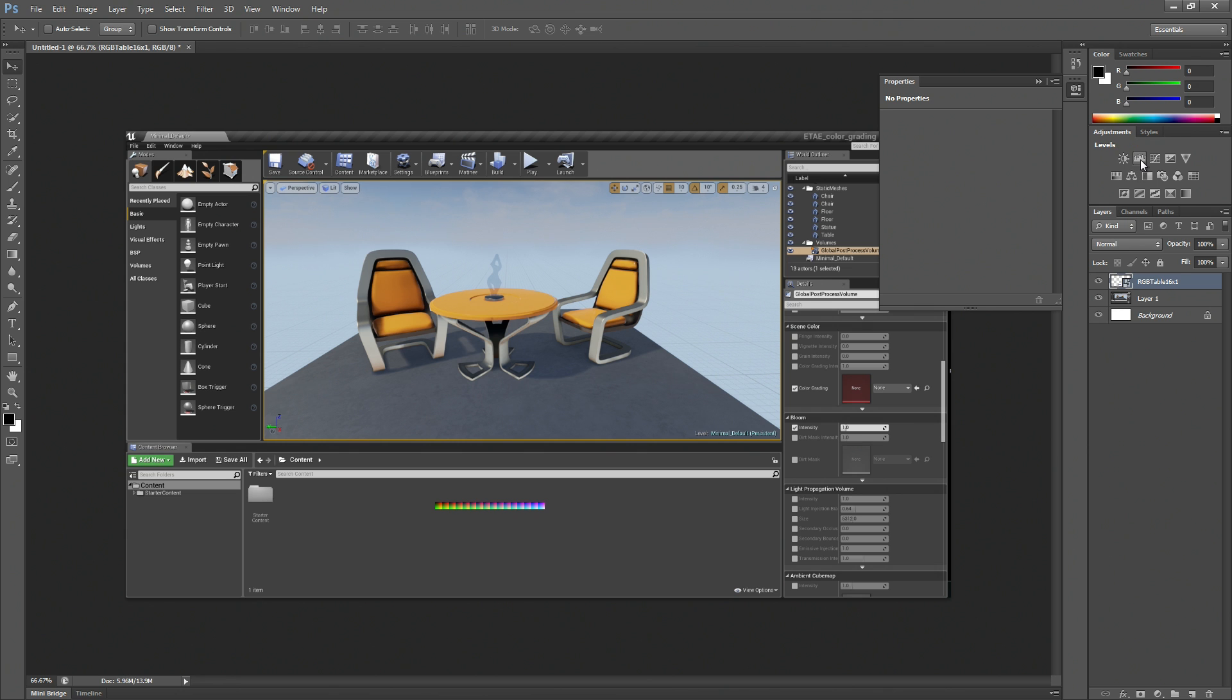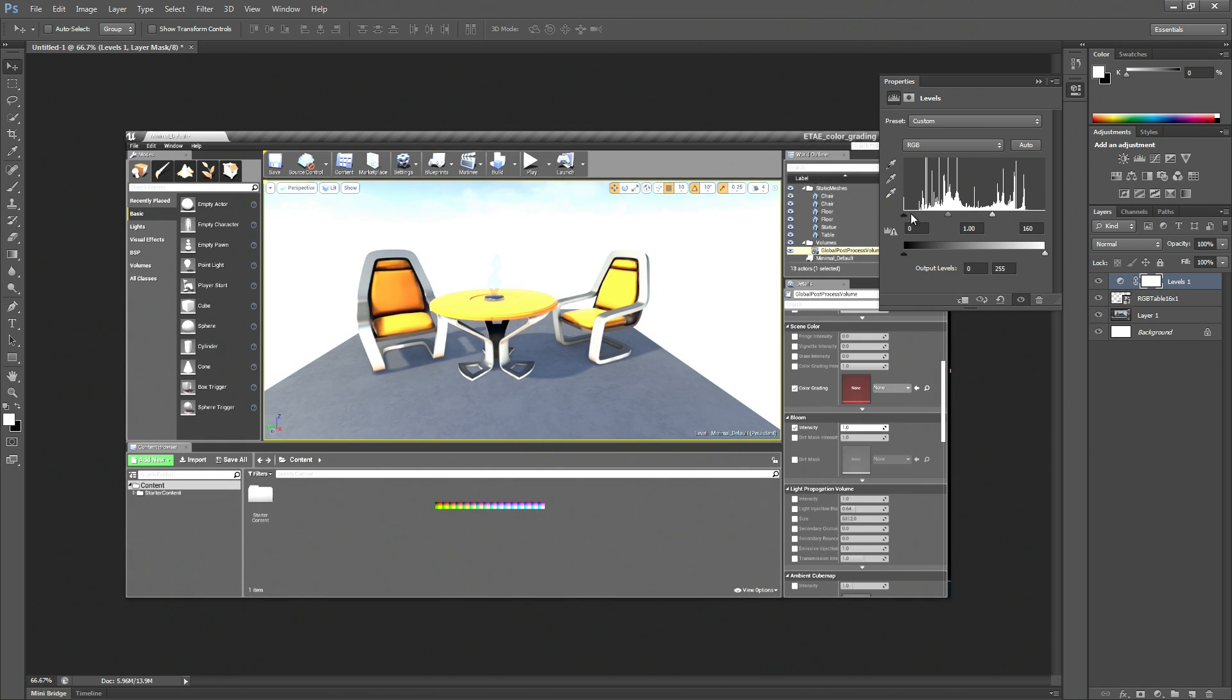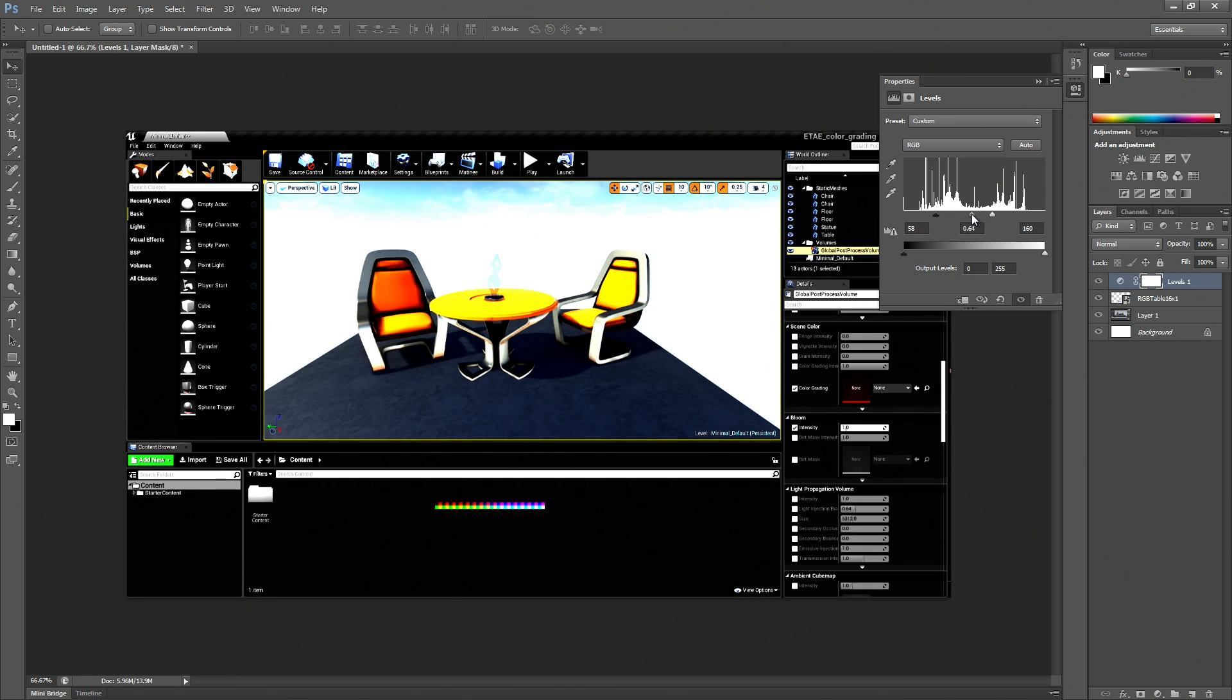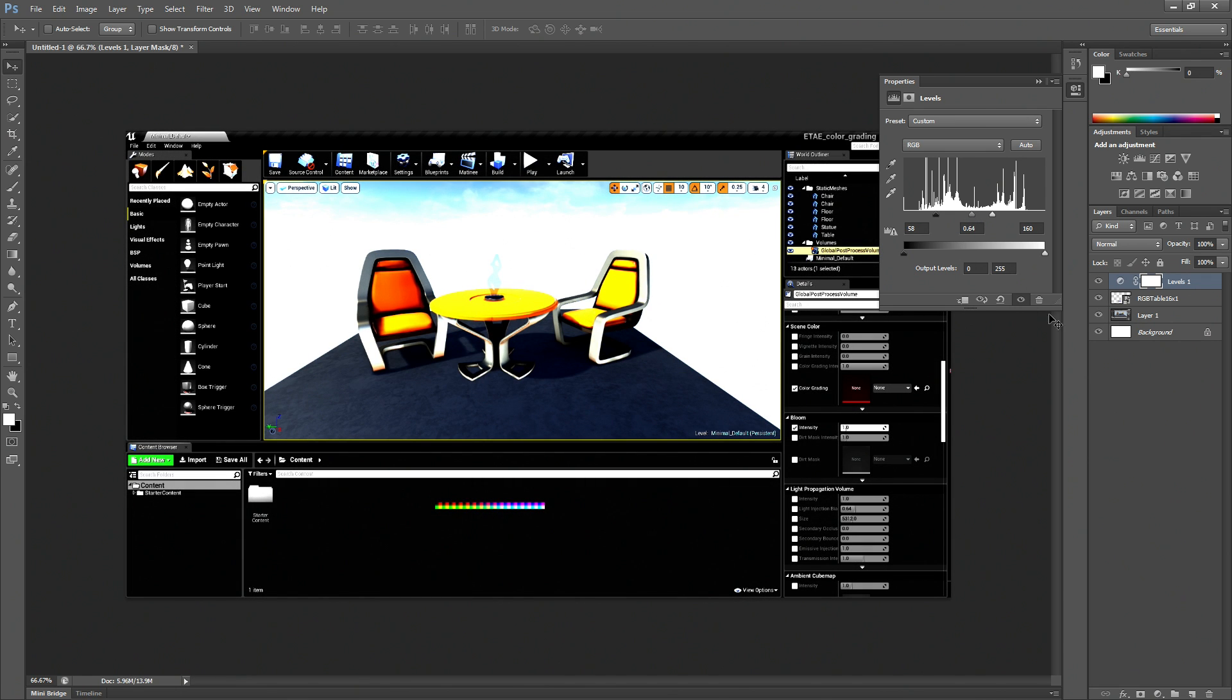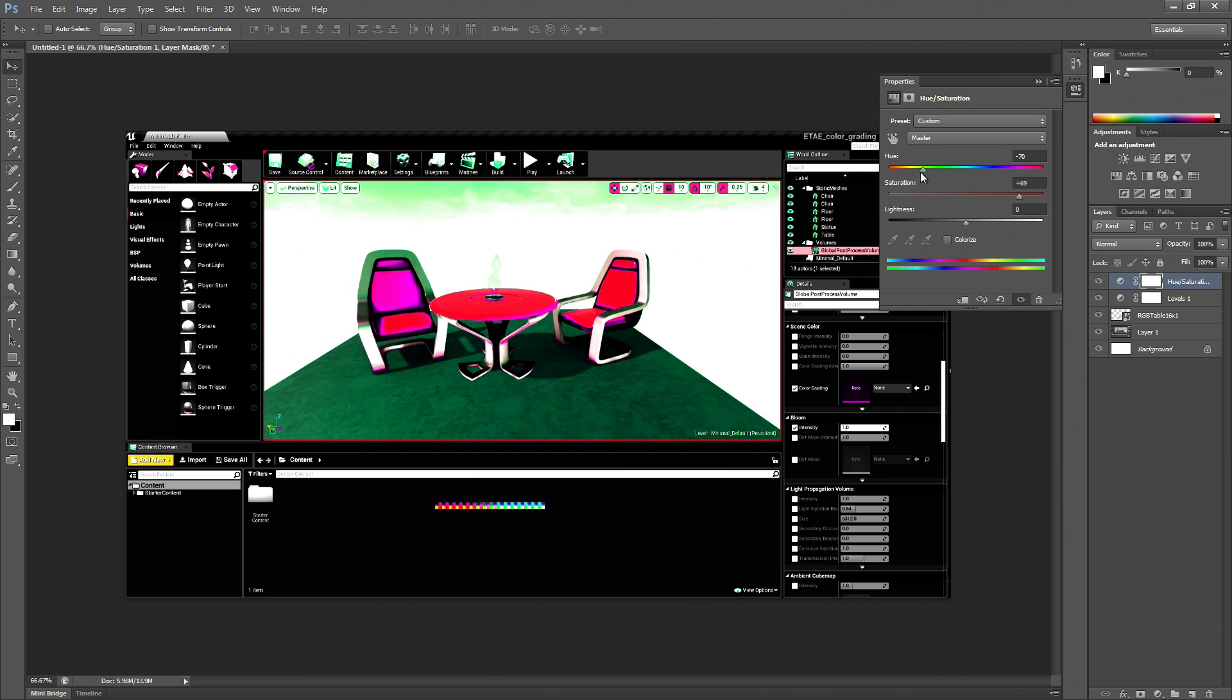So let's go ahead and change our exposure here with our levels. Barely sort of intense. And we're going to do a really dramatic color shift. Looks pretty crazy. Should be good enough.